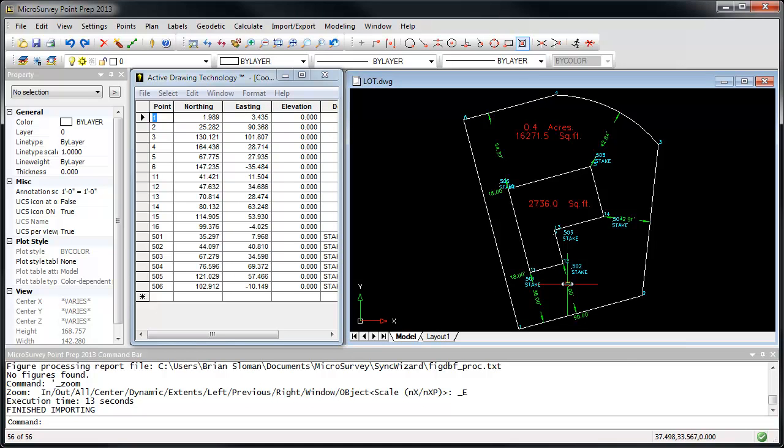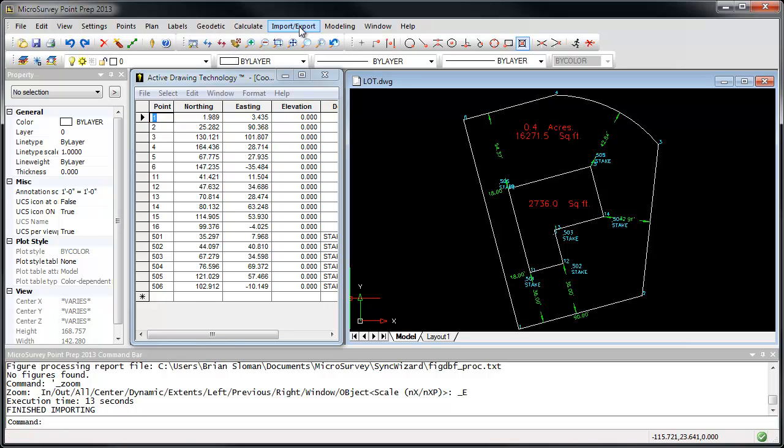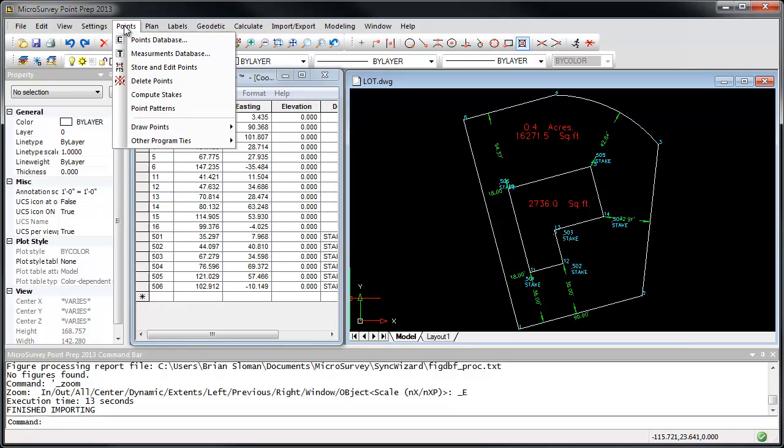If I had done any as-built work or picked up any new points, they would be showing up in the coordinate database. Because I only did layout of the existing points, what I can do is go into the measurements database.